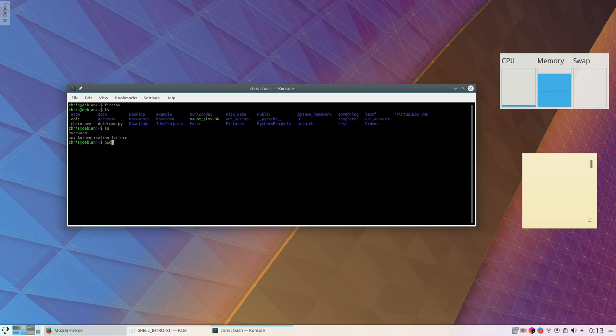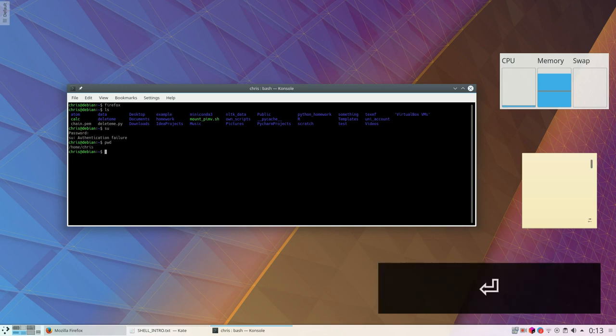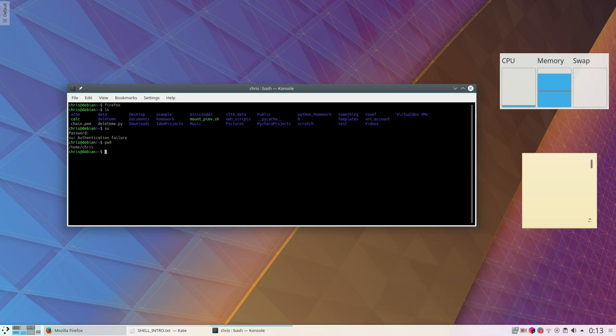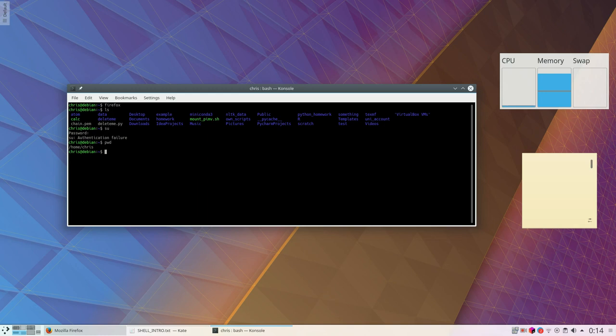To print my working directory, I can use the command pwd, print working directory, which will tell me that /home/Chris is my home directory.